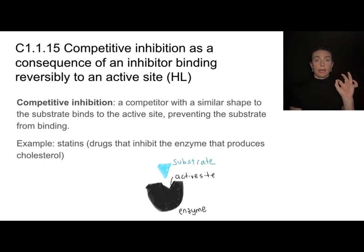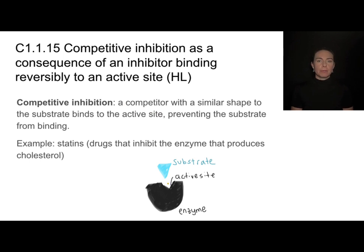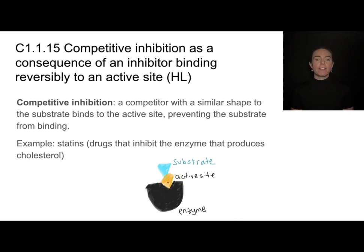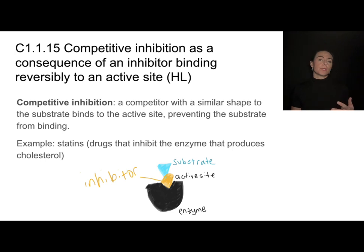Allosteric inhibition is non-competitive because nothing is competing for the active site. In competitive inhibition, a molecule with a similar shape to the substrate competes for the active site. If that competitive inhibitor steals the active site from the substrate, the enzyme won't catalyze the reaction, at least temporarily. A great example is how statins work — they're drugs that inhibit the enzyme producing cholesterol by stealing the active site from the real substrate with a very similar-shaped molecule.